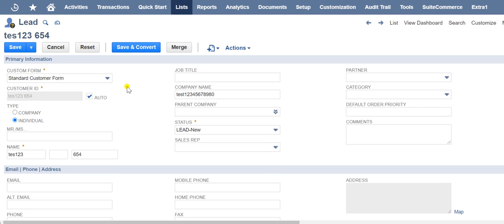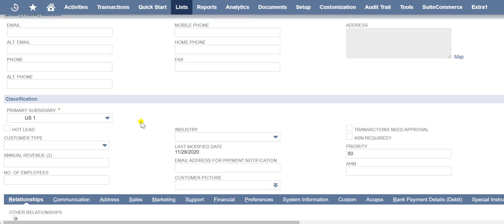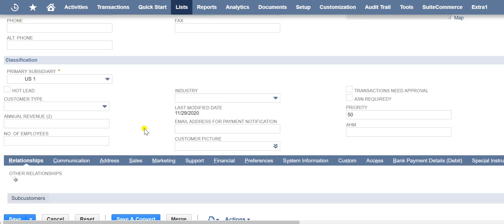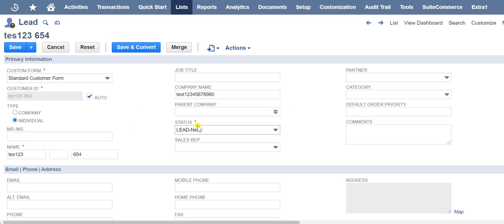Companies or individuals who represent potential customers. In NetSuite, leads are the first step in the sales cycle that progresses to prospect and then to customer.